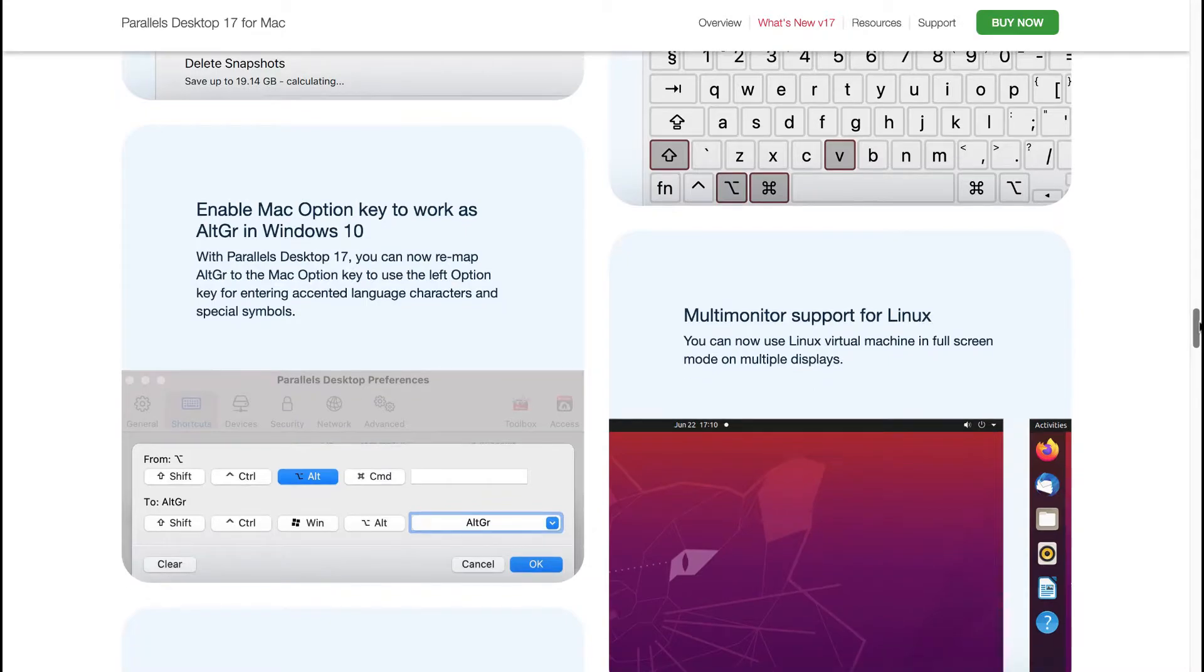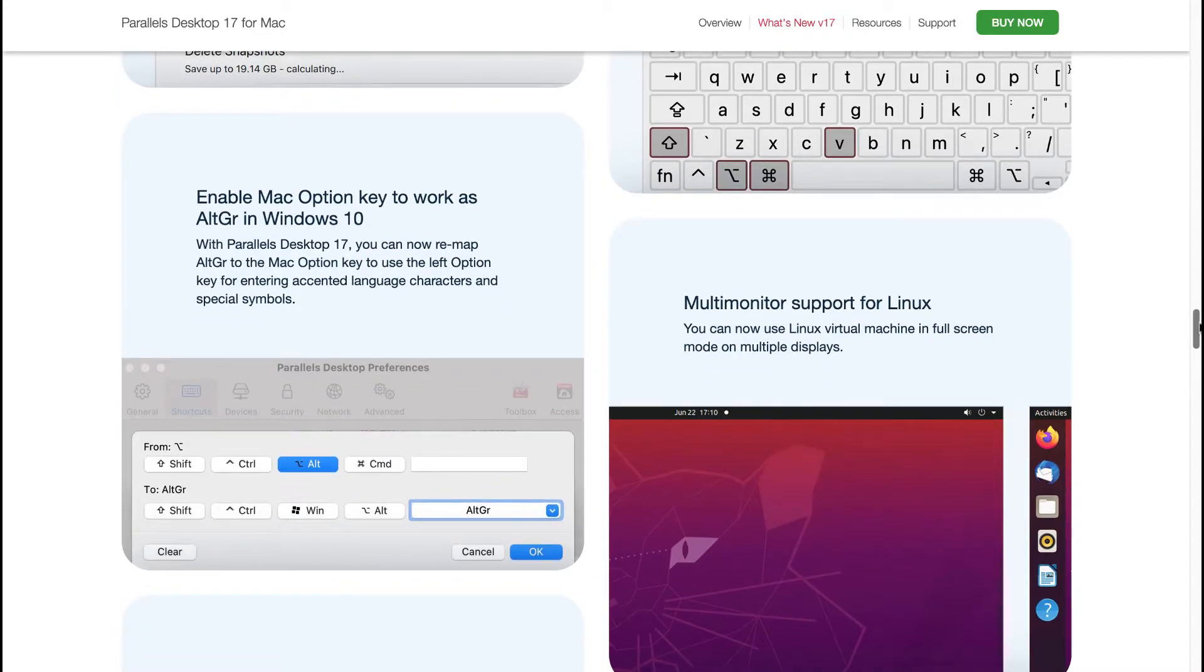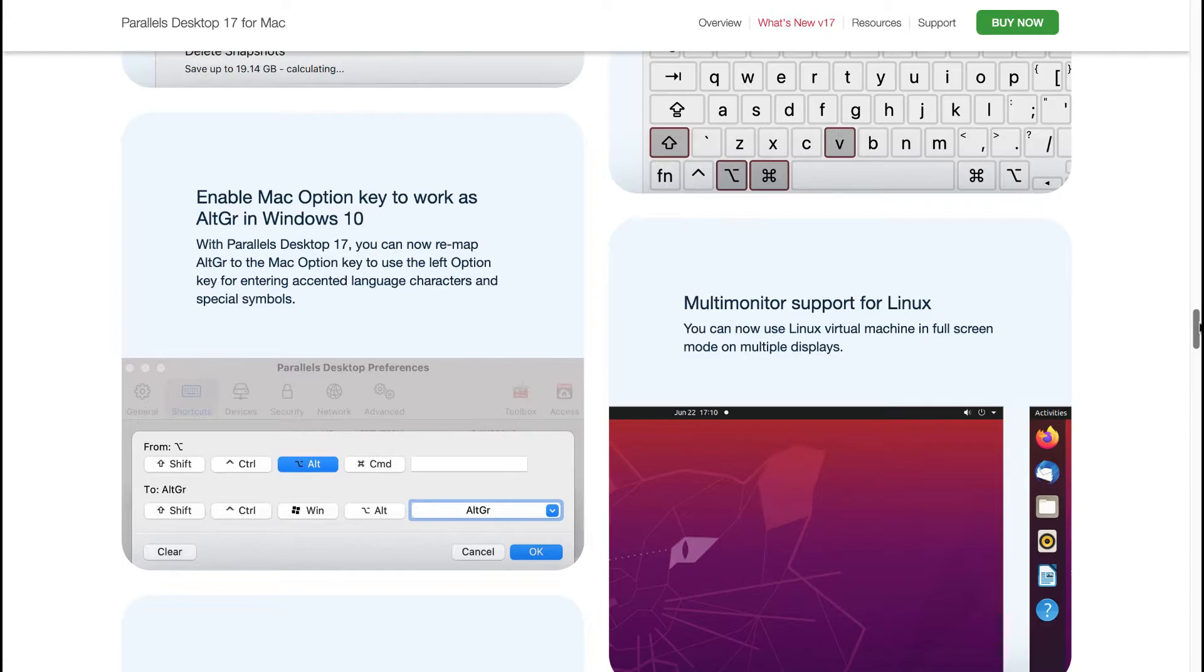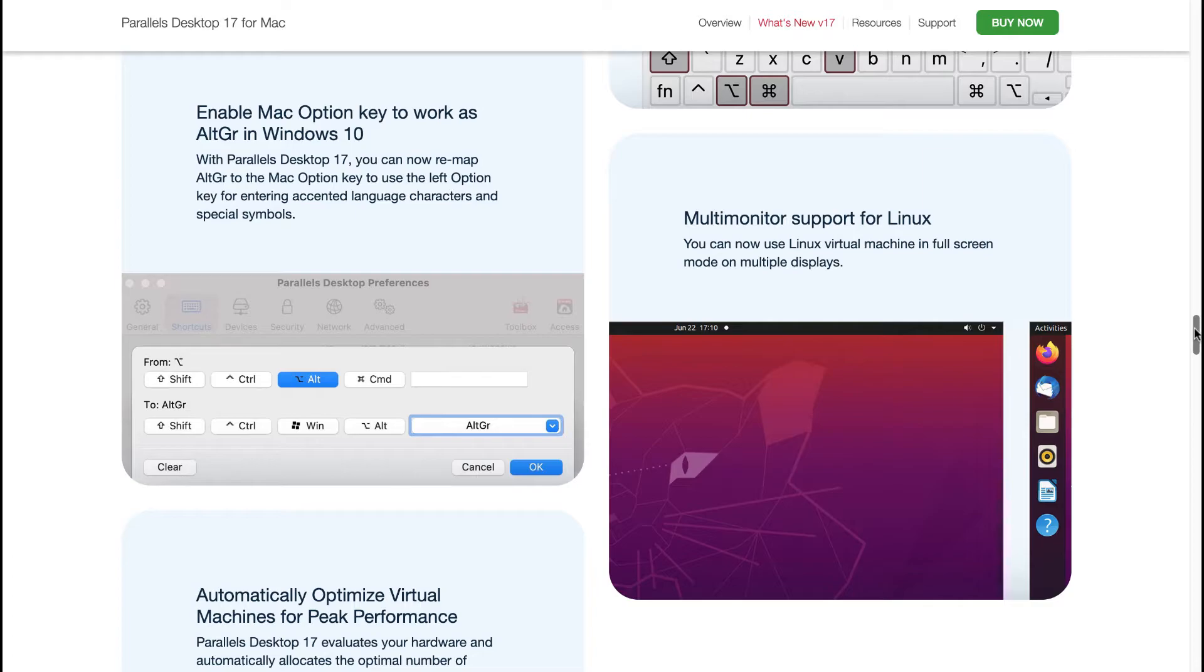Enable the Mac option key to work as AltGr in Windows 10. With Parallels Desktop 17 you can now remap AltGr to the Mac option key to use the left option key for entering accented language characters and special symbols. You've got multi-monitor support for Linux. You can now use Linux virtual machine in full screen mode on multiple displays.